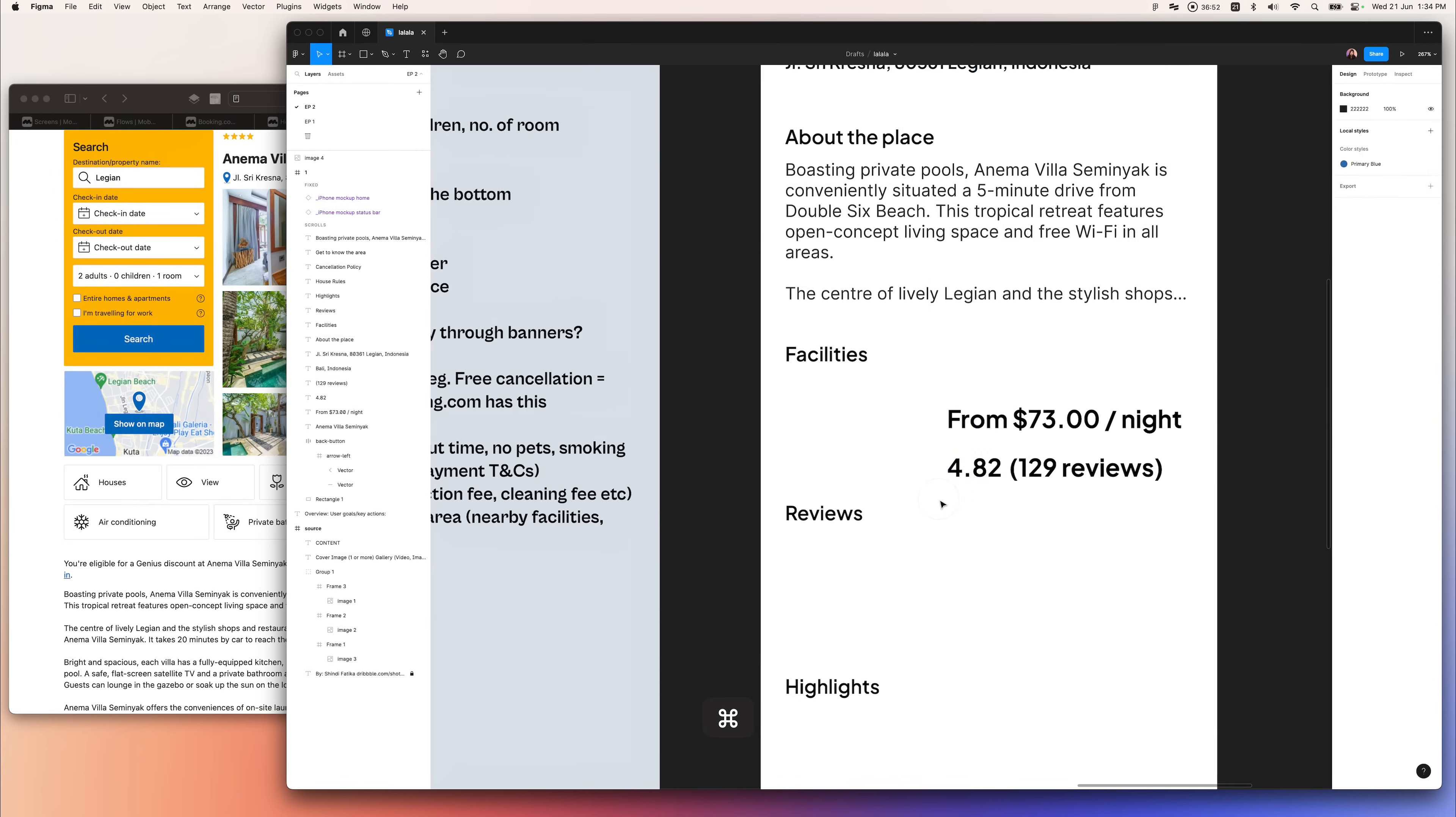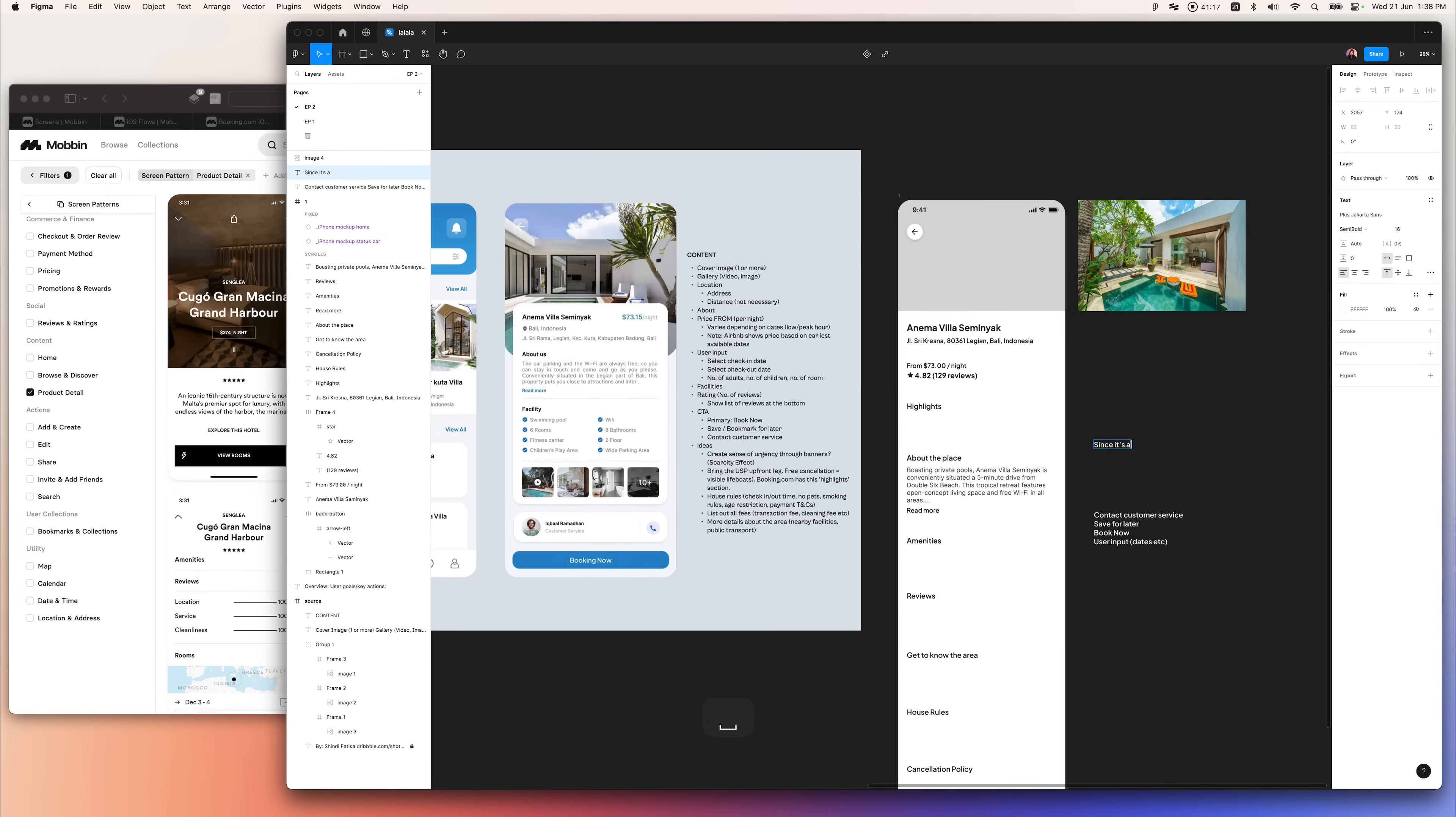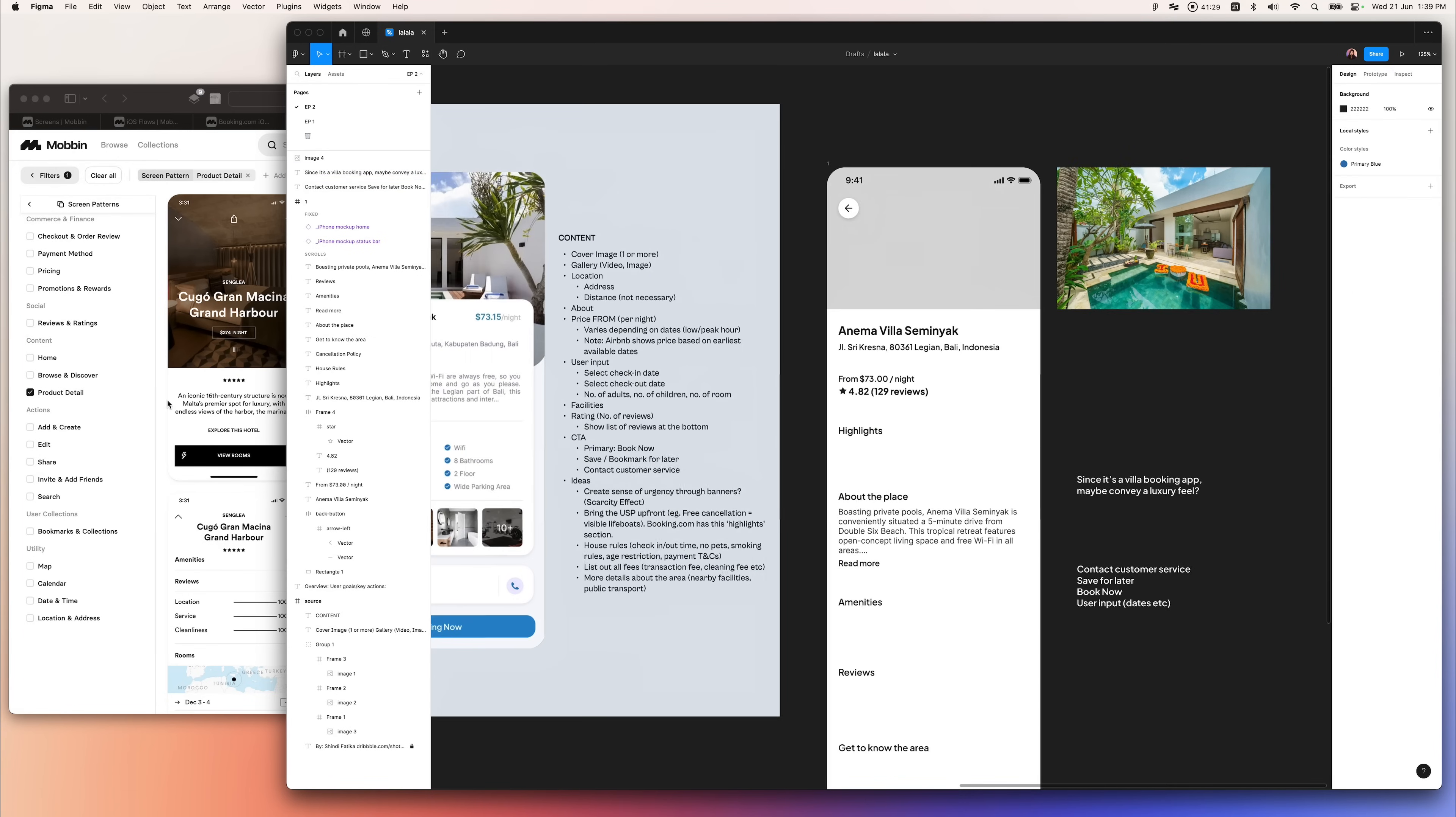While I was at it, I was thinking, since this is a villa booking app, why not give it a luxury feeling to it?